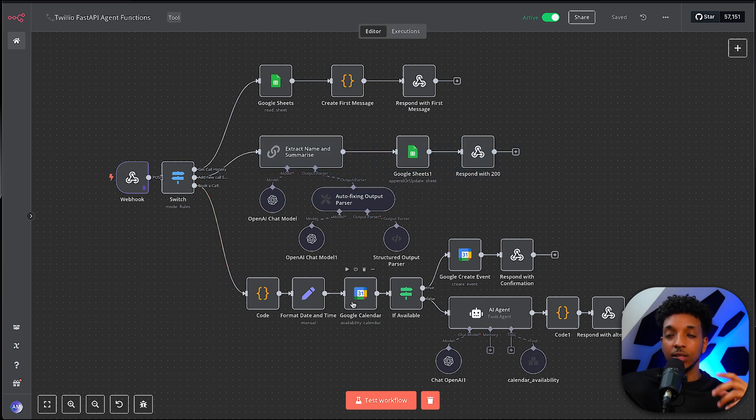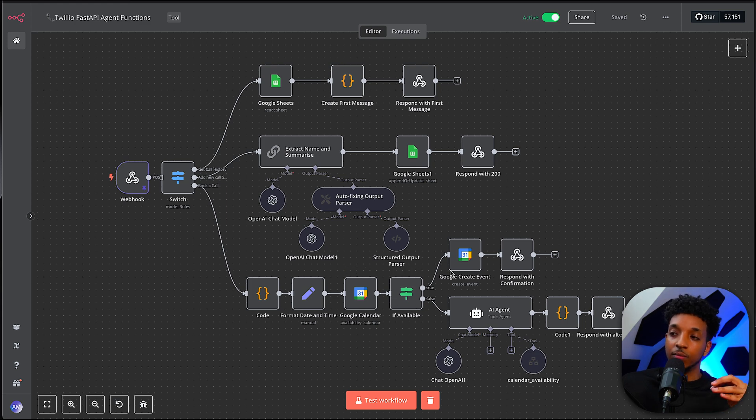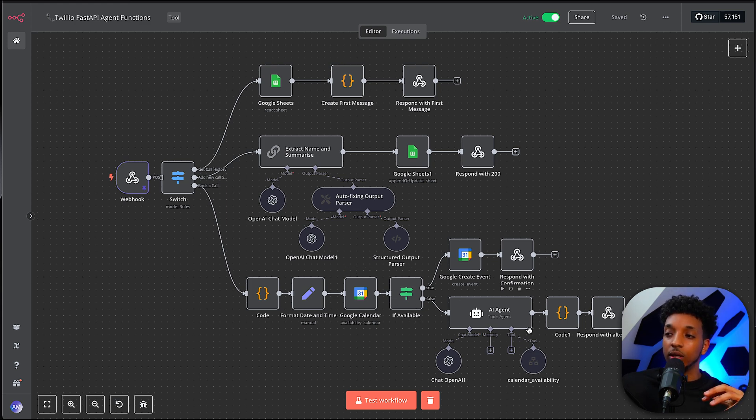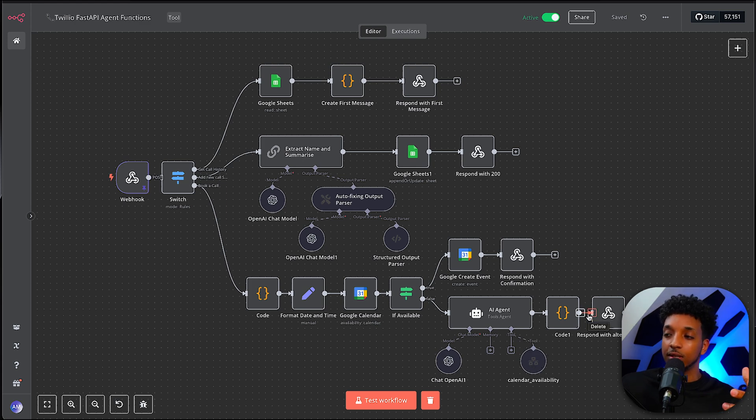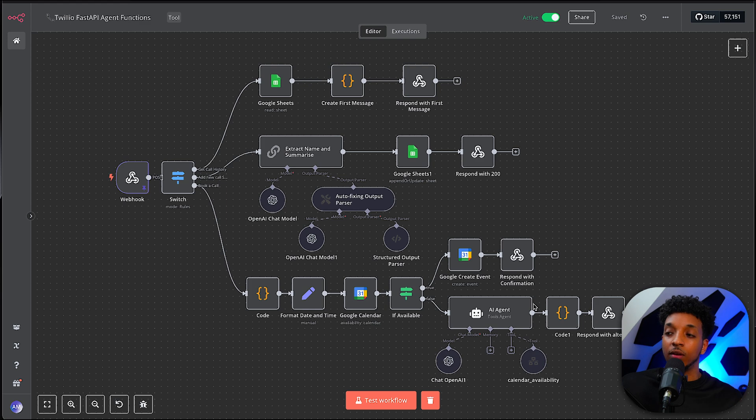And the last one is to book a call. So it goes and checks the Google Calendar. If it's available, makes that booking and confirms. If it's not available, we have a tool here to check the calendar availability. Comes back and responds with an alternative. So we'll tell it up to three different available slots.